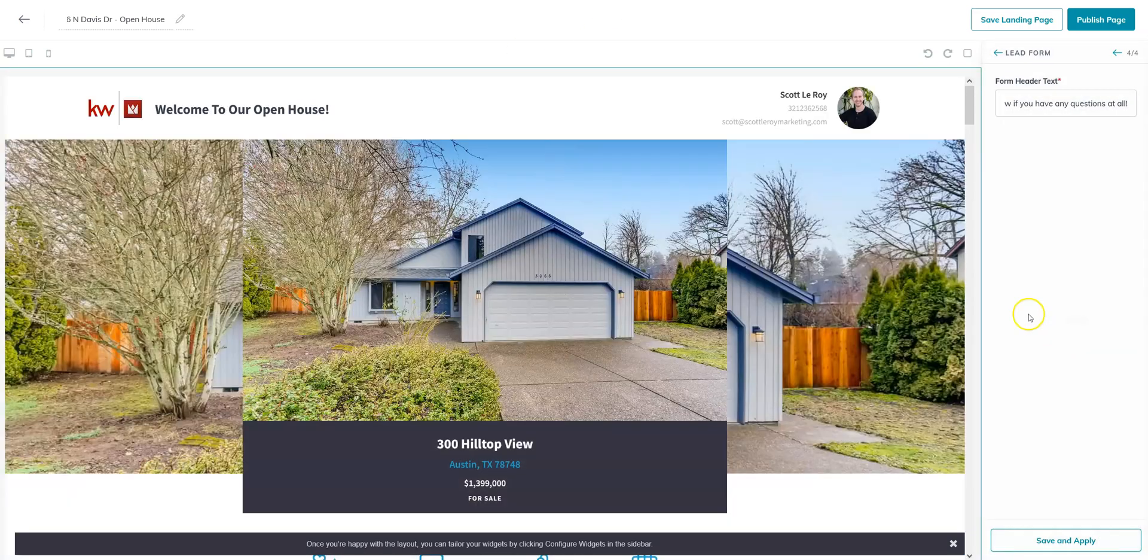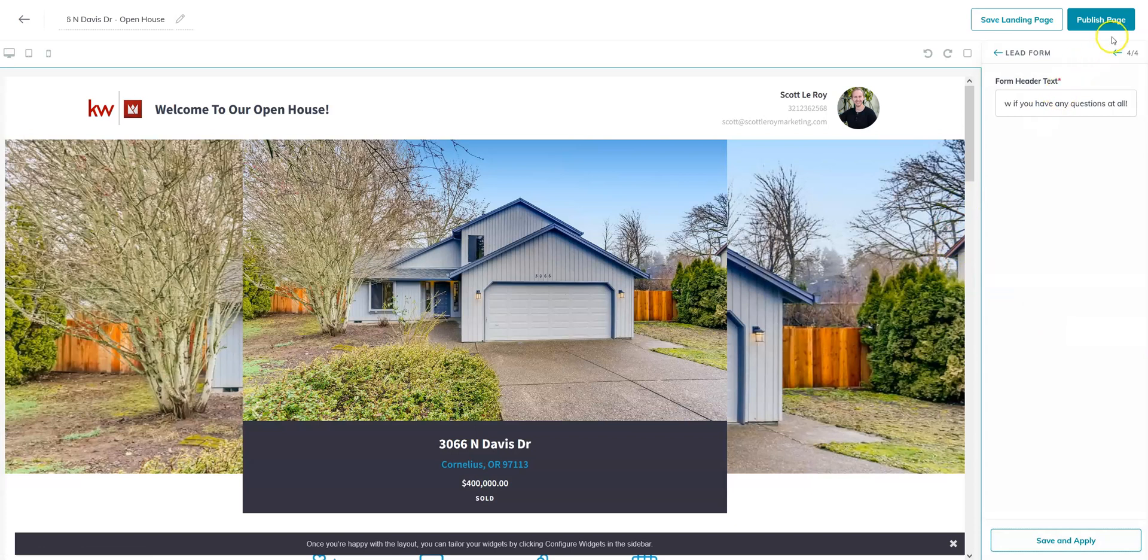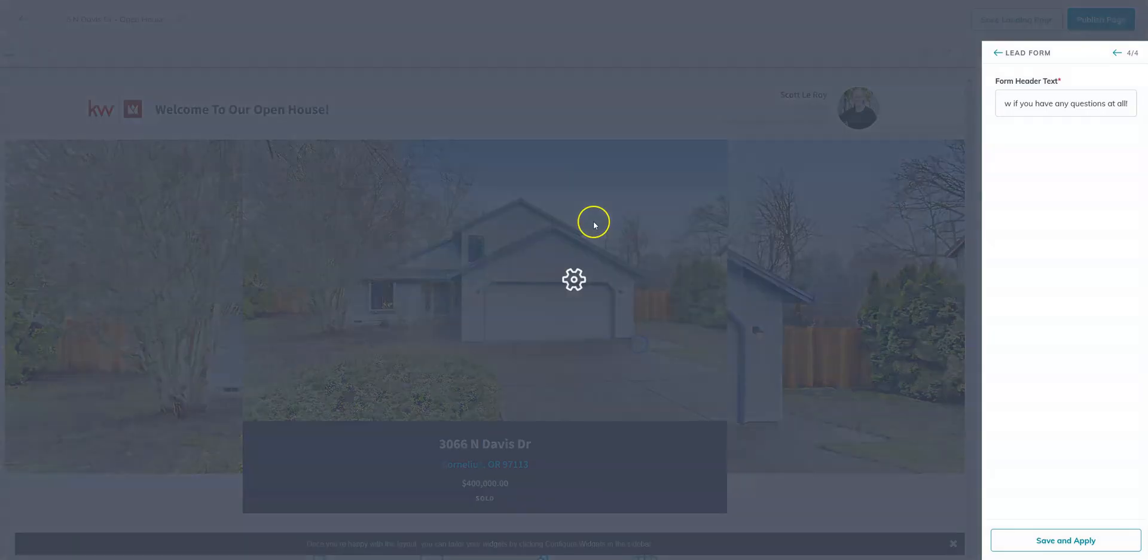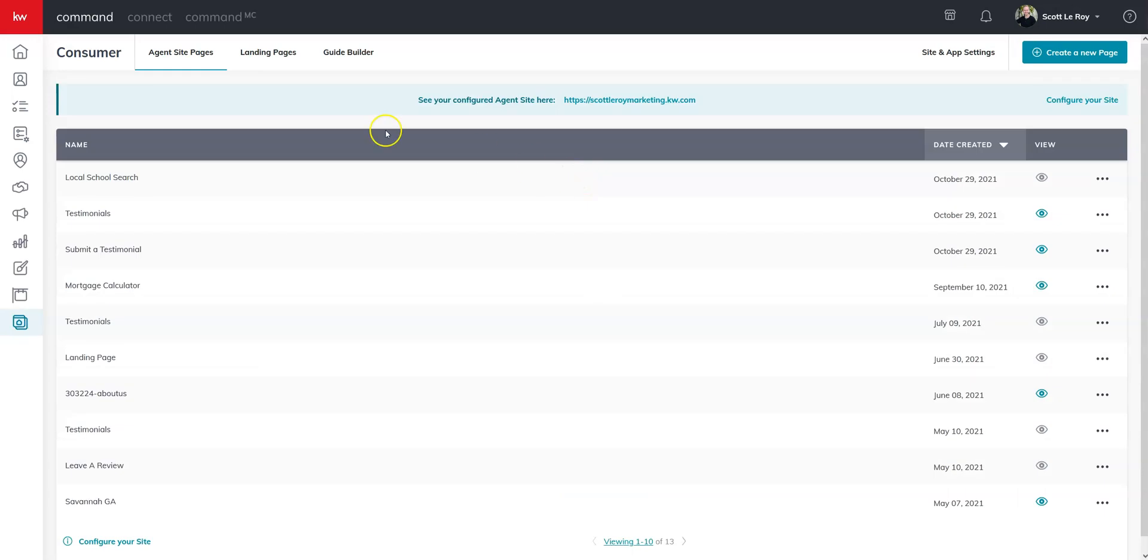We're going to save and apply. Once you're happy with all your changes, go ahead and publish the page. Yes, update it.